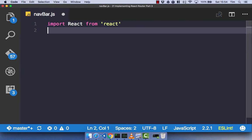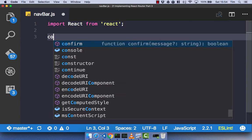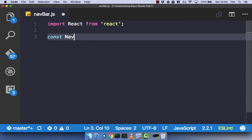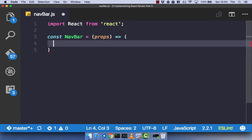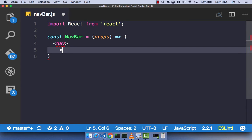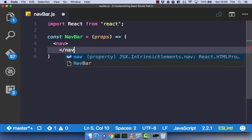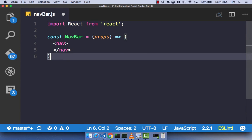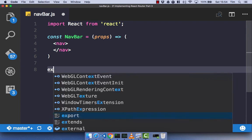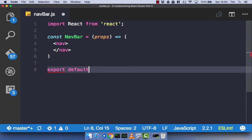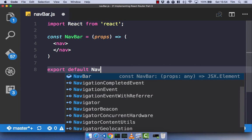This is going to be a simple stateless functional component, so it's going to be const navbar. We're going to take props and render out a nav component, and let's just export default our navbar.